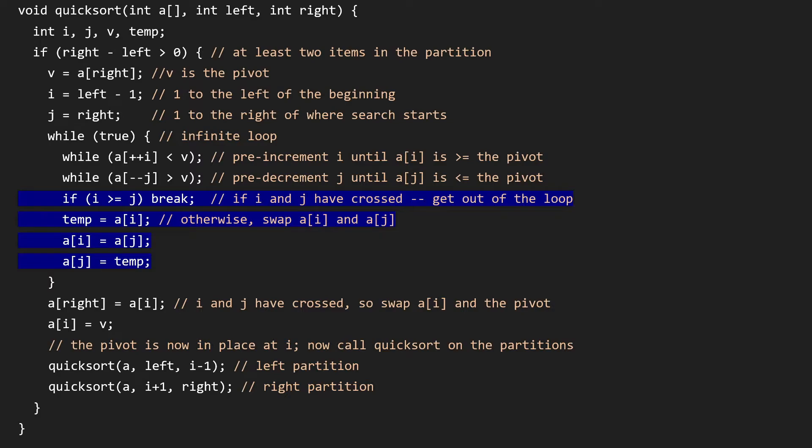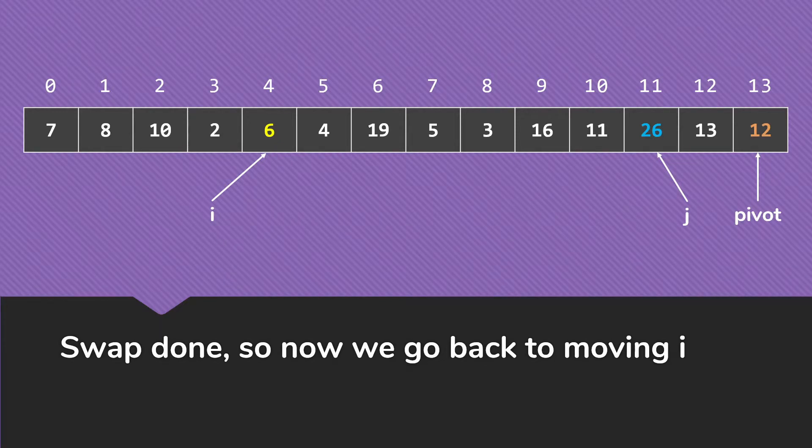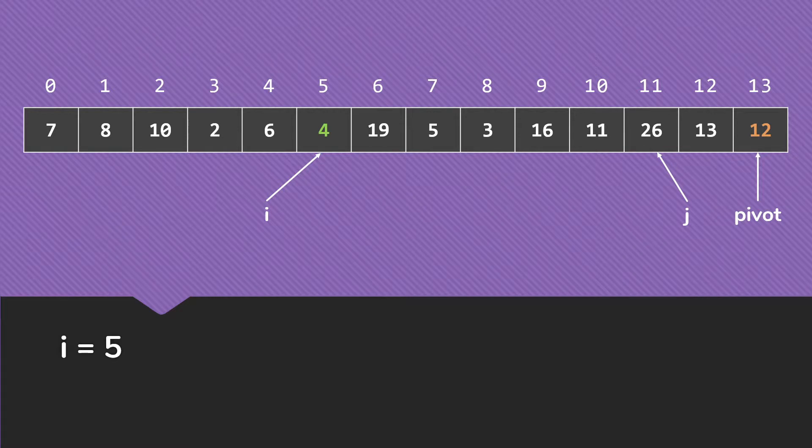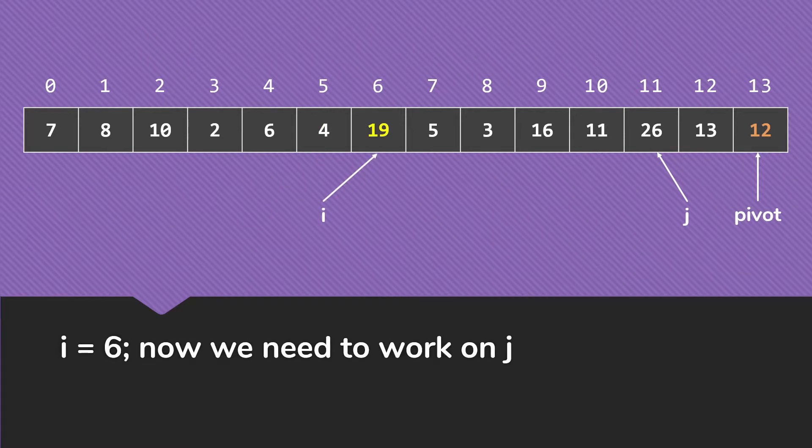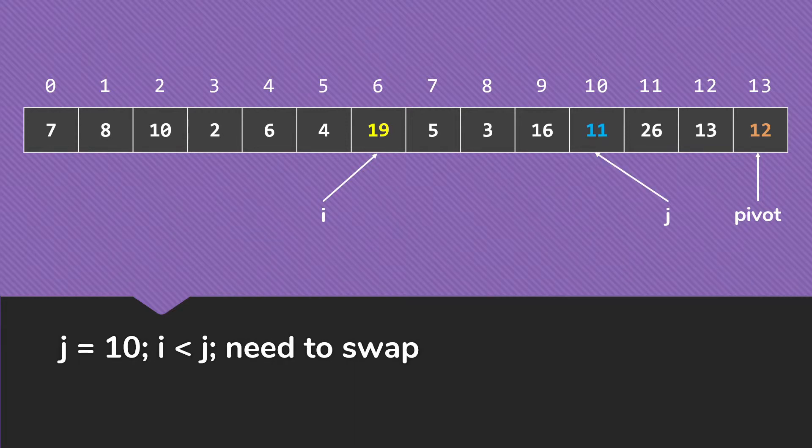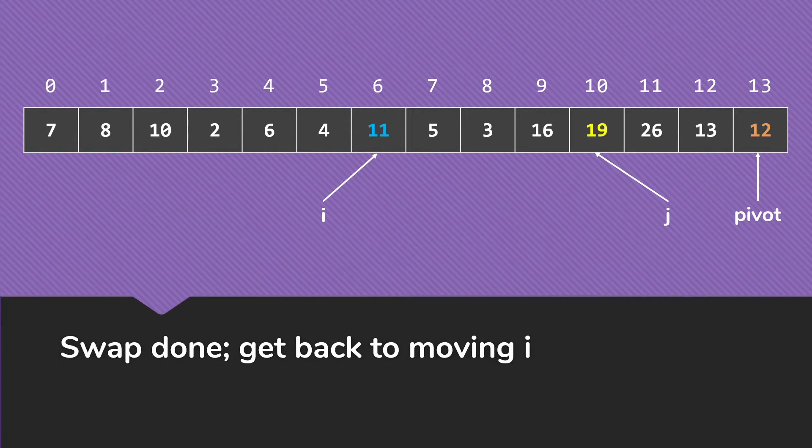But right now, we're continuing, so we just swap these two items. So we do that swap, and now we're going back up to the beginning of our outer loop here, and back to walking through i. So we check at index 5, 4 is smaller than 12. At 19, that is not smaller than 12, so we go over to our j. And immediately at index 10, hit the 11, which is not bigger than 12. So again, we're going to swap these two and go back to moving i along.